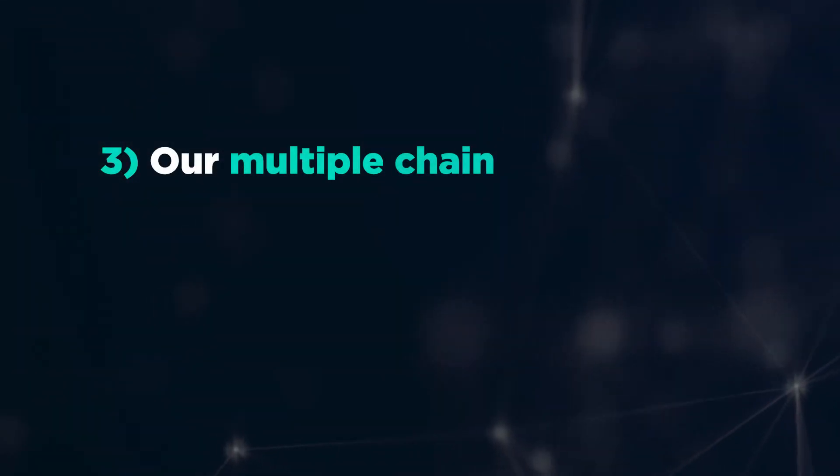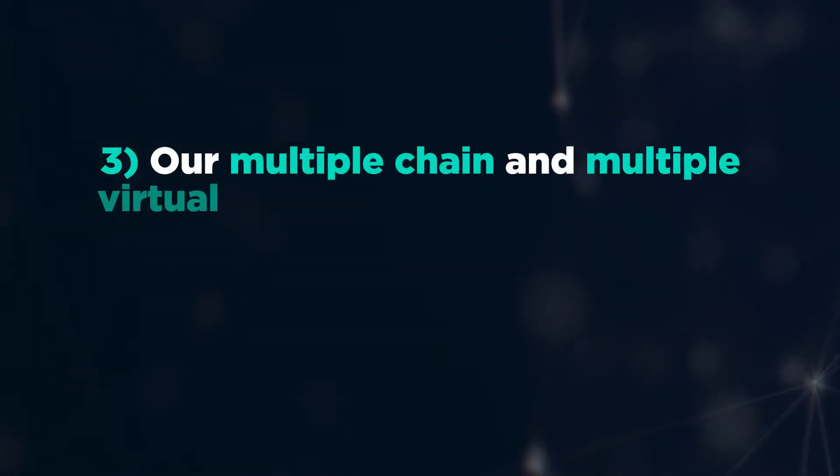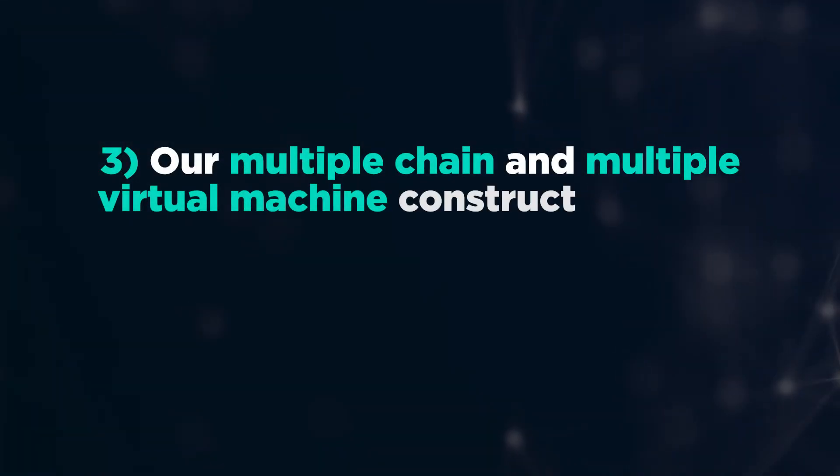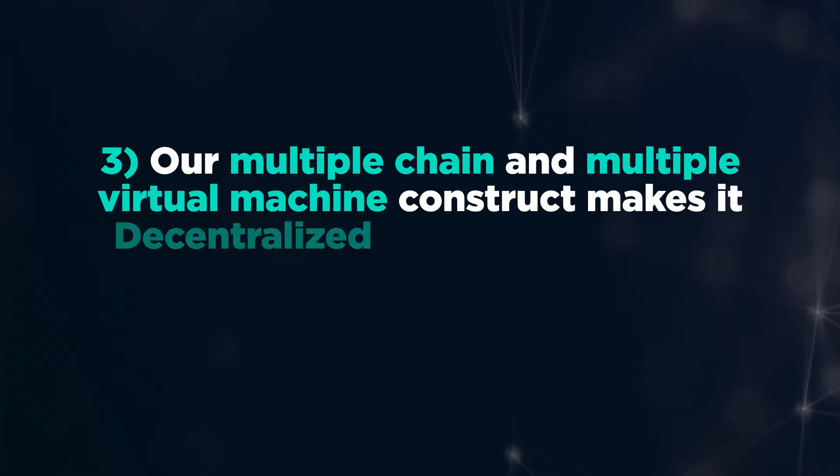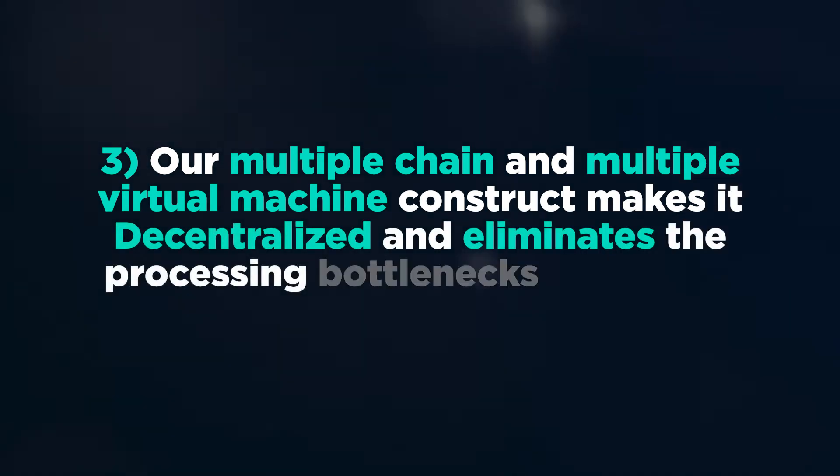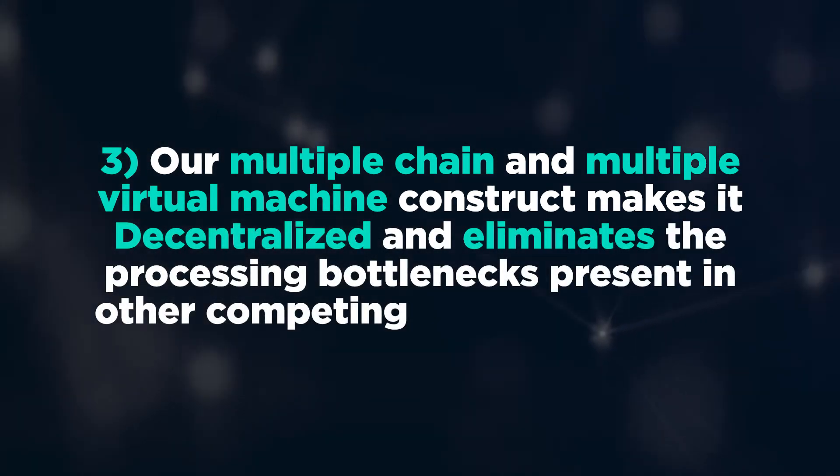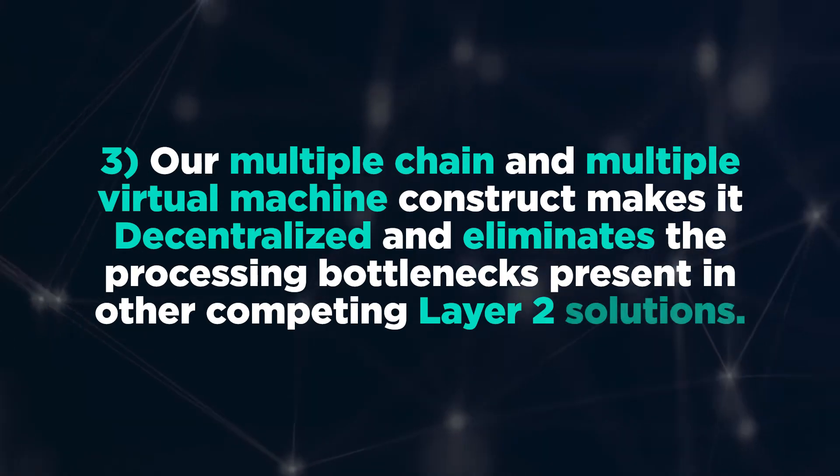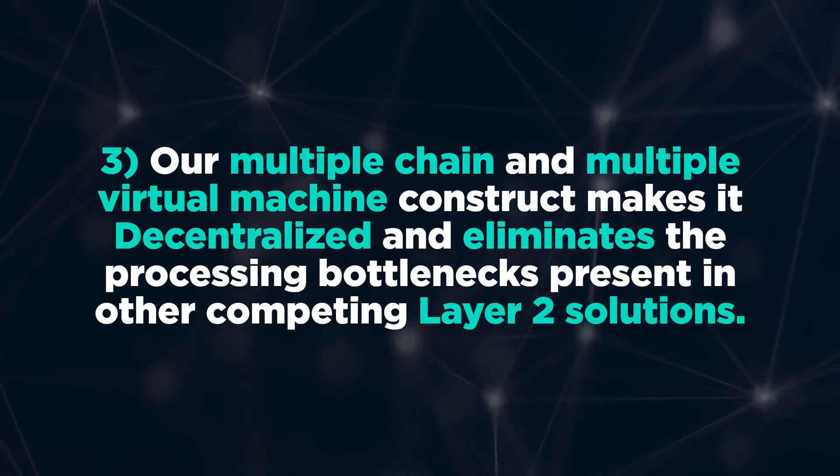Three, our multiple chain and multiple virtual machine construct makes it decentralized and eliminates the processing bottlenecks present in other competing Layer 2 solutions.